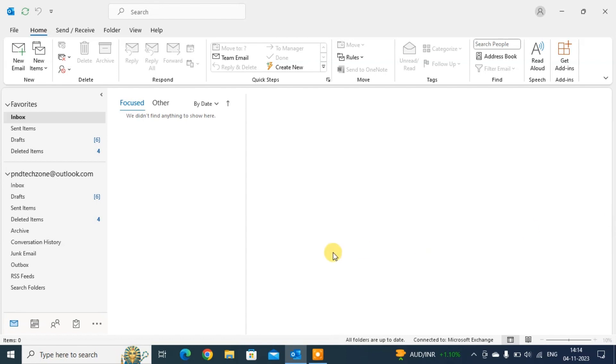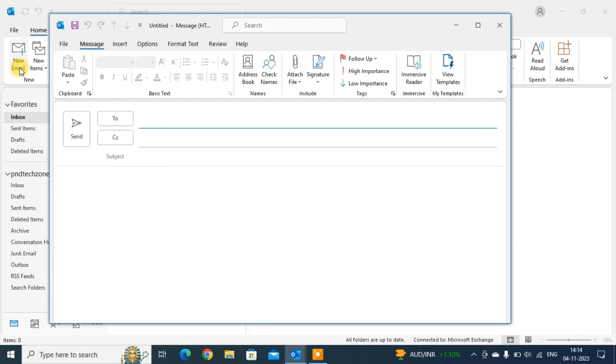First one: just click on the home tab. You can see here the new section. Click on the new email. This opens a new dialog box, a new window. This is one method.